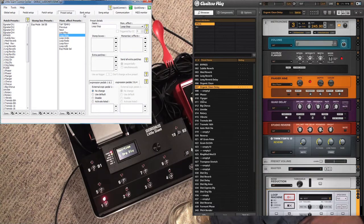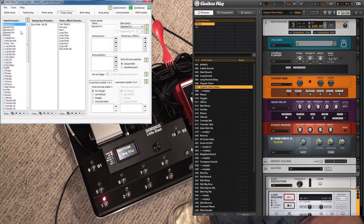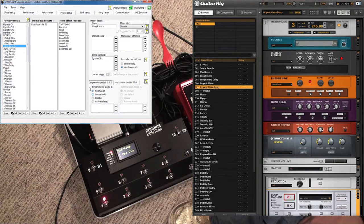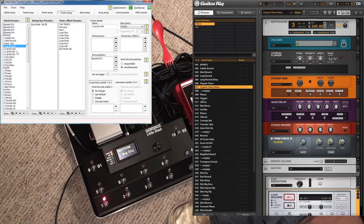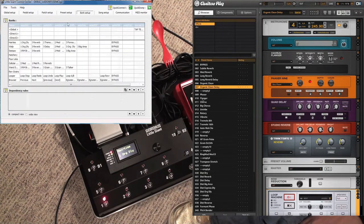That's pretty much it. There are some other things we should cover eventually, like expression pedal setup, but we'll talk about that when we do expression pedals. The next thing is bank setup.